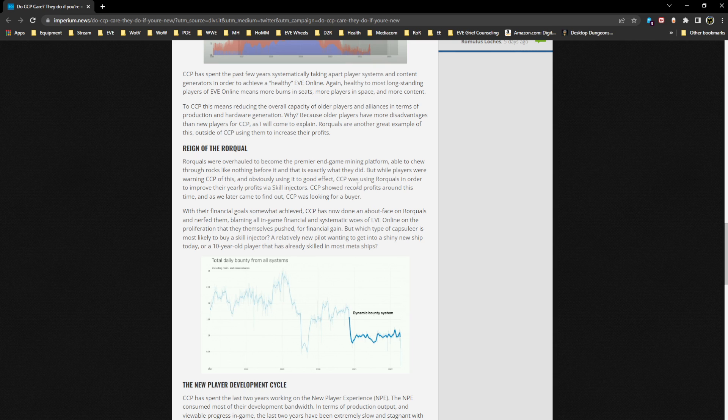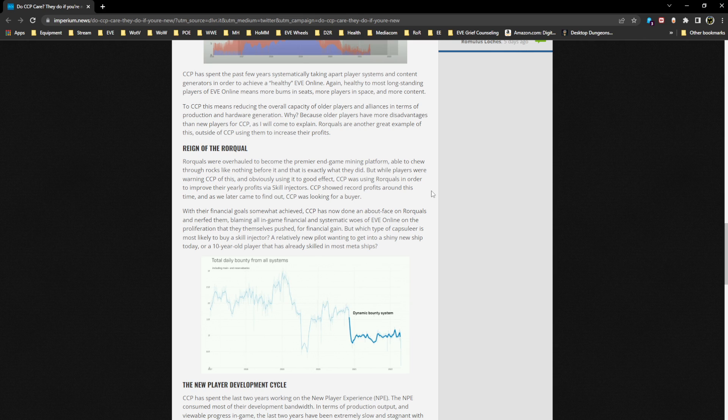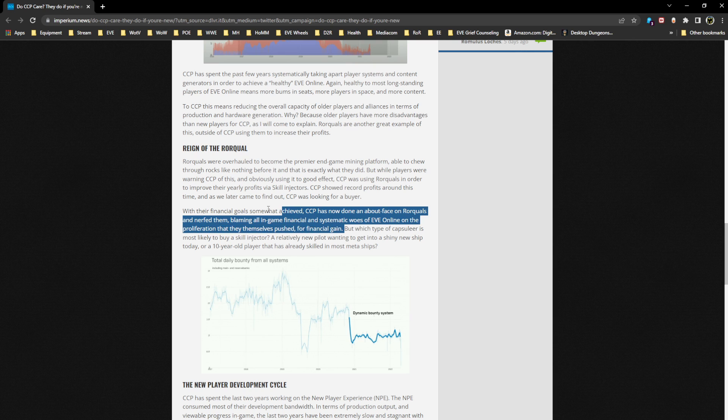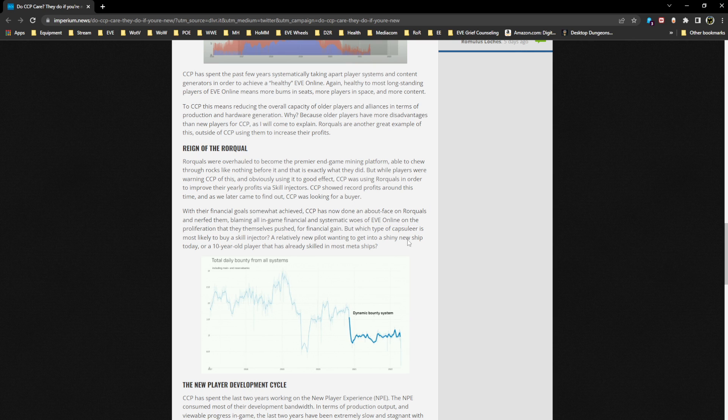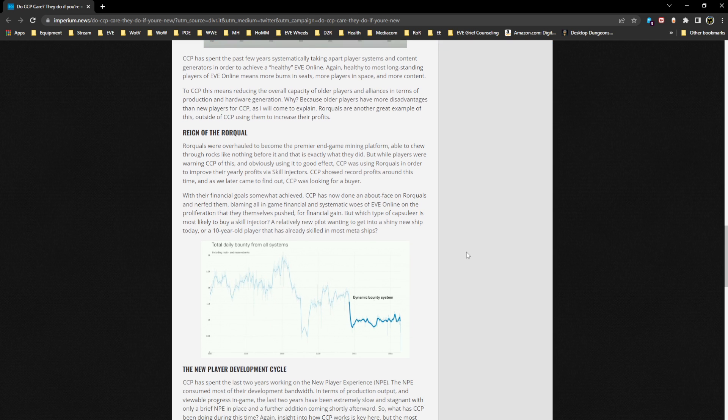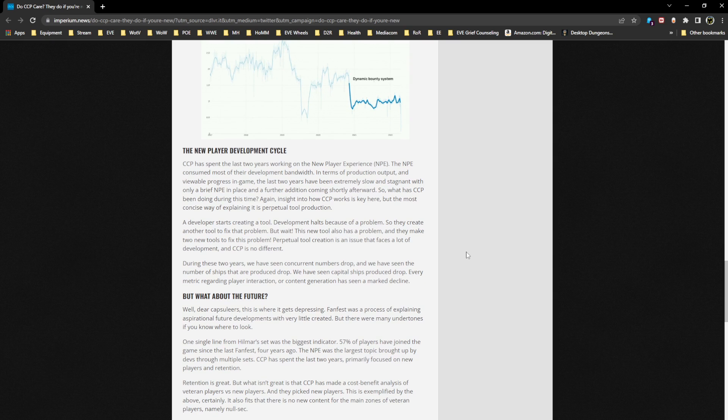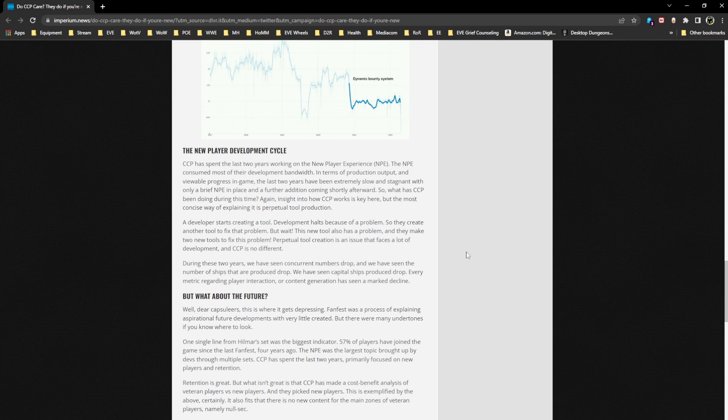It doesn't absolve CCP of doing it. Everything else stated here is absolutely correct. It was done to increase revenue to look better for a buyer - 100% true. But let's not get too hypocritical and pretend that other individuals didn't also benefit from it. With their financial goals somewhat achieved, CCP has now done an about-face and nerfed them, blaming all in-game financial and systemic woes on the proliferation that they themselves pushed for financial gain - 100% true. But which type of capsuleer is most likely to buy a skill injector? A relatively new pilot wanting to get into a shiny new ship today or a 10-year-old player that has already skilled in most meta ships? Obviously the new player.